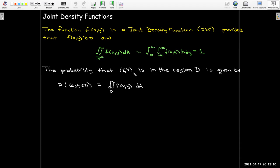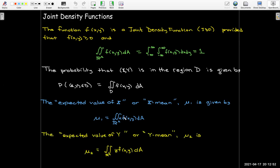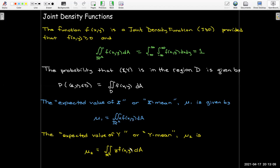Now with two random variables x and y, the probability that the ordered pair (x, y) is in a region D is given by the double integral over D of our joint density function F. We have two means: mu sub 1, the expected value of x, is given by the double integral over all of R2 of x times F dA. These should remind us of the center of mass of this distribution.